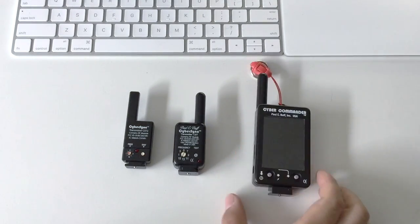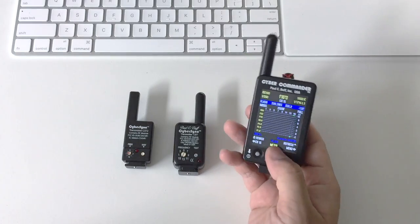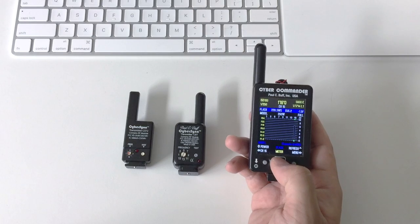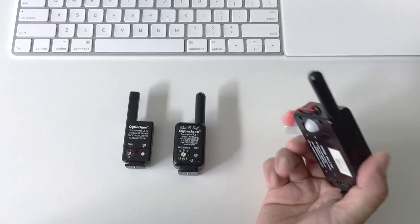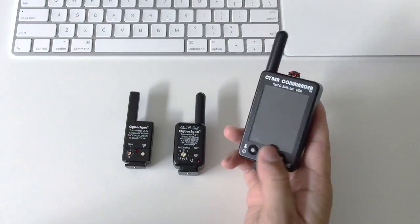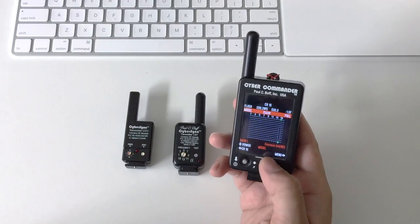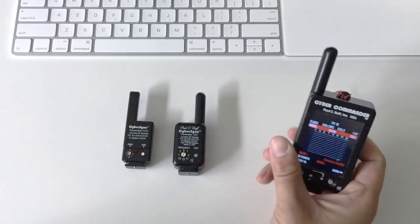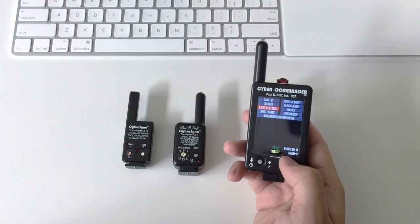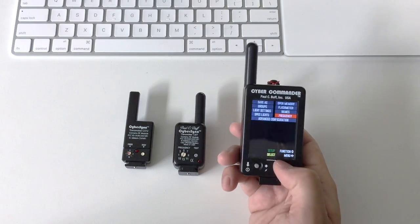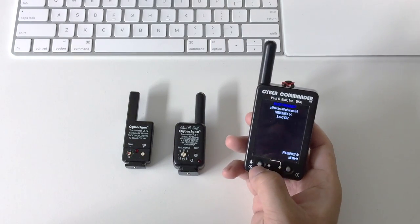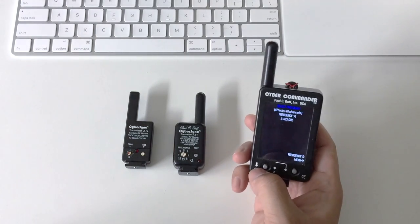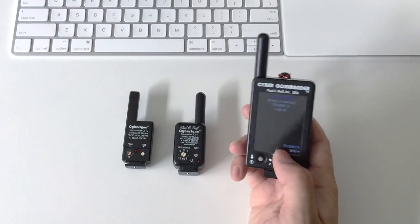So basically for me, I use the Cyber Commander to set all my flash parameters for my Paul Buff Einstein 640. I have two Einstein lights, sometimes I use one. But this is what I use to control the lights. And of course, I set the triggering frequency to a channel that is less affected in my area.